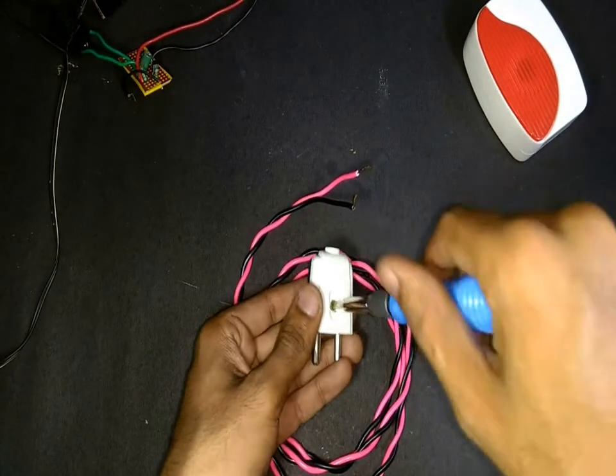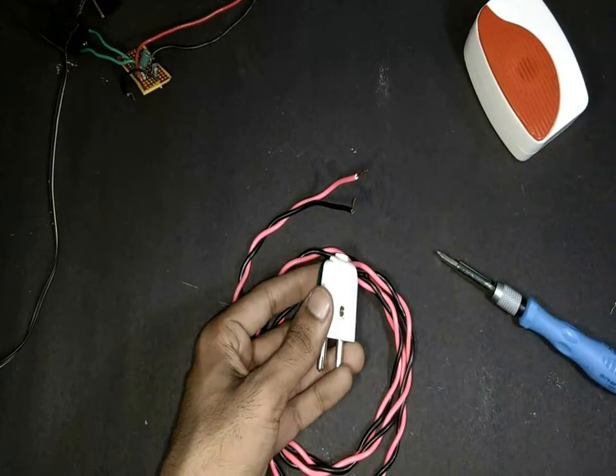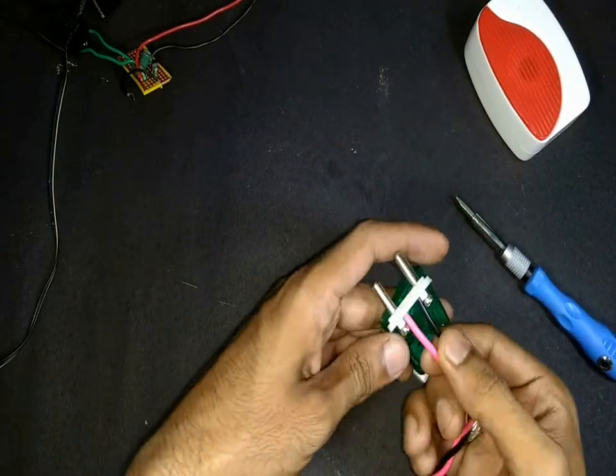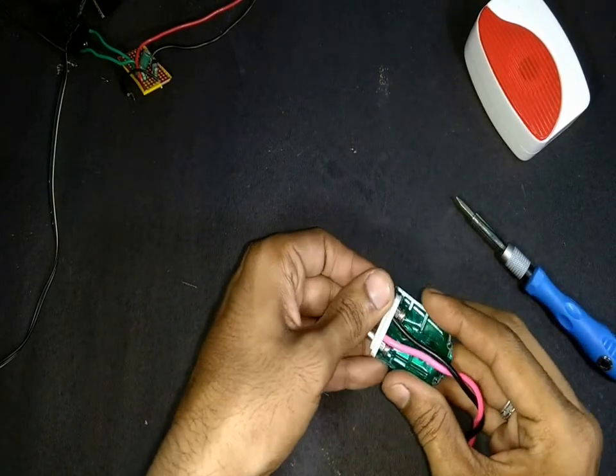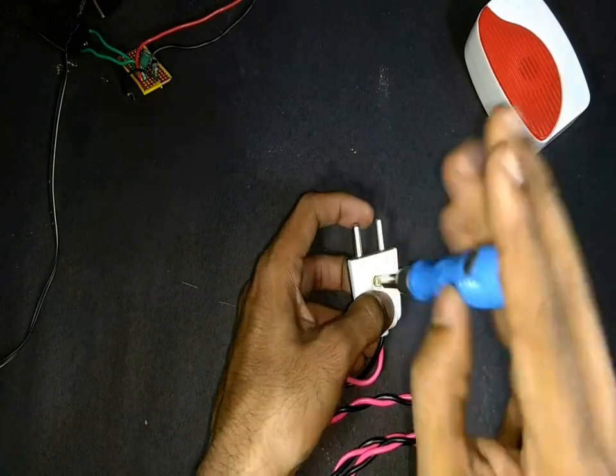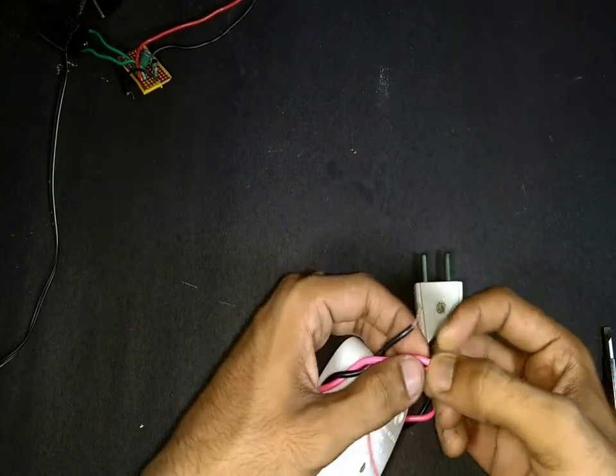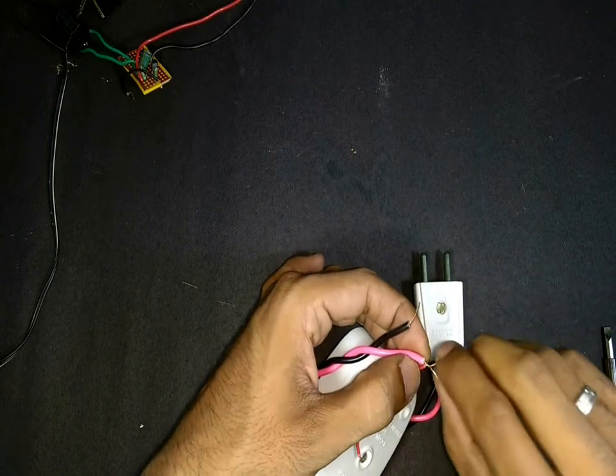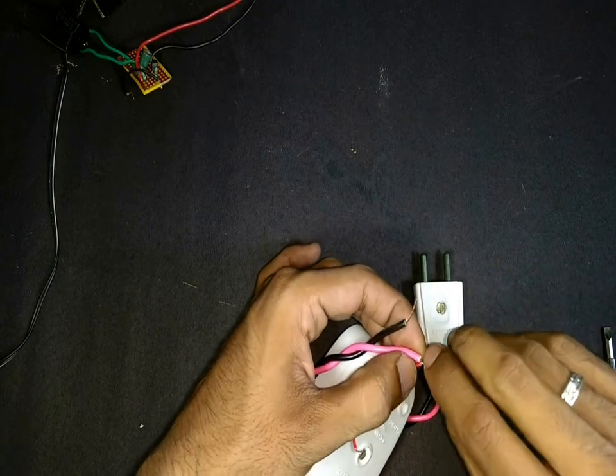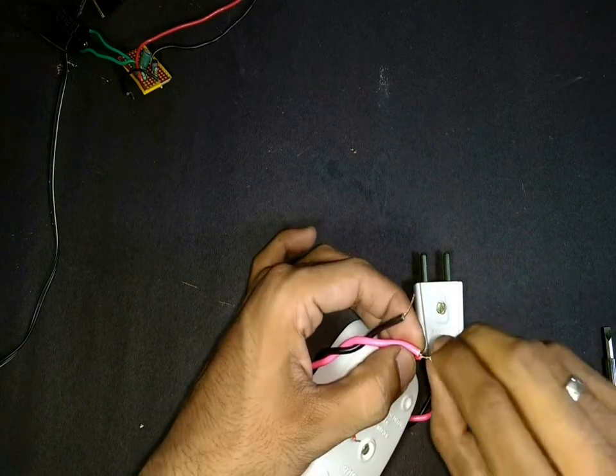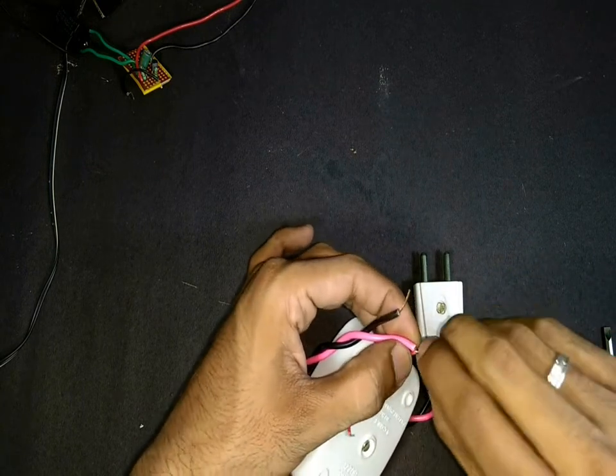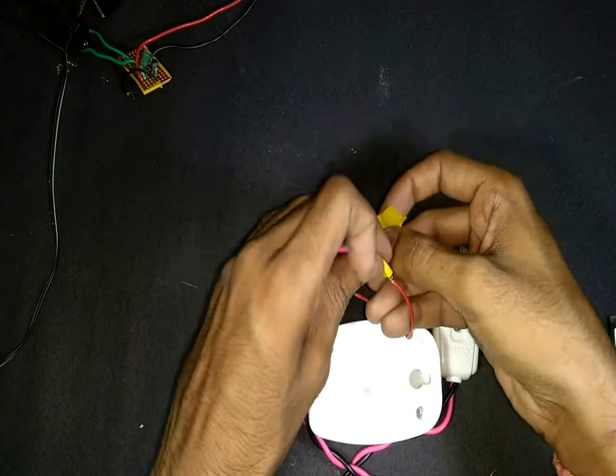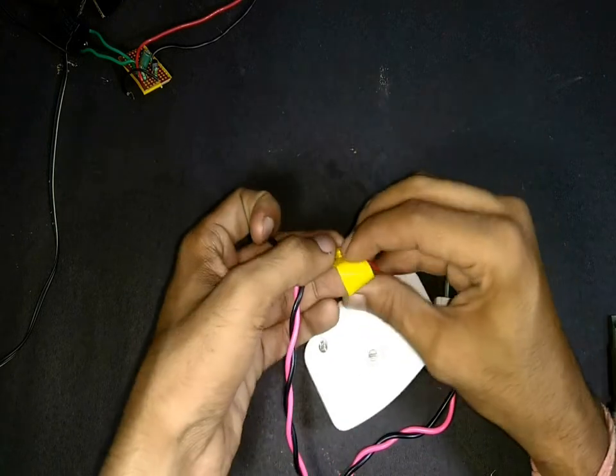First let's connect this 2-pin plug to one end of this AC wire. And from the other end of the wire we connect one wire directly to the buzzer like this. And we secure the joint with some insulation tape.